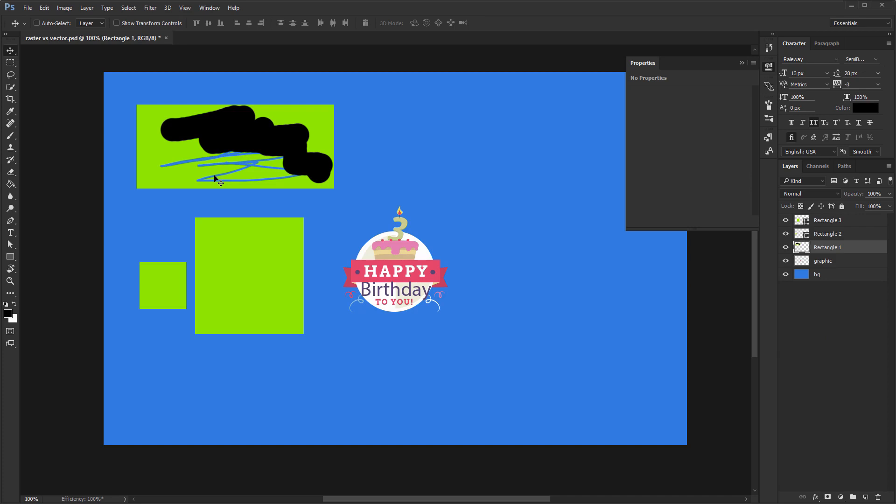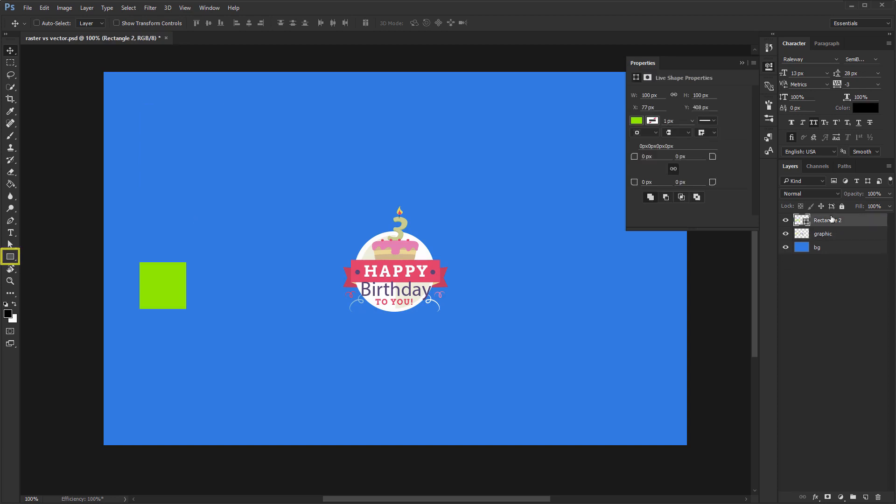Great, now let me give you a rundown of the most interesting properties of shape layers. The following applies to all of them from this panel. One, when you create a layer, select shape from this drop-down, not anything else.